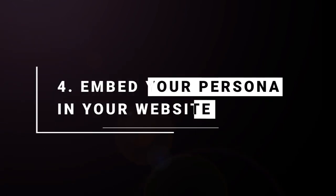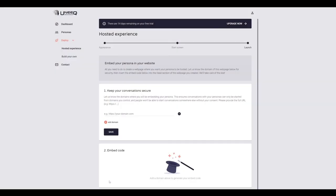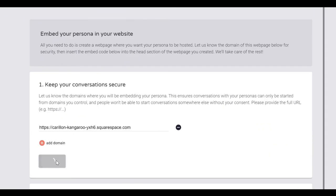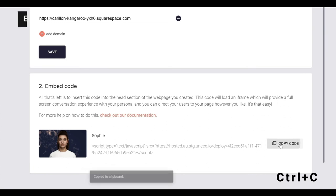We've made it simple for you by providing a snippet of code that you can embed in your webpage. You can copy the embed code here.